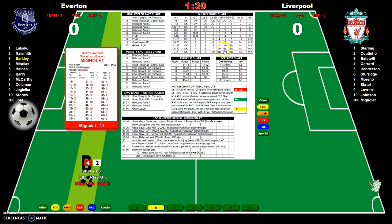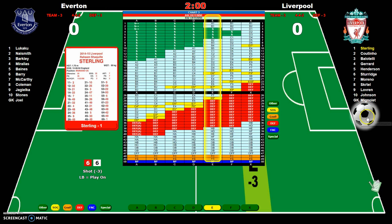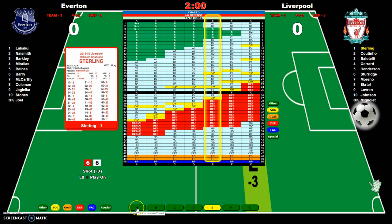I go to my FAC. For a goalkeeper throw-in I use the outlet. We get an automatic change of possession to the E zone, the other team's card comes up. We have a roll of 66 on Sterling's card, which is a one. So we have a result from the E column of A1 — I'll click on the A column to bring it to the A zone.